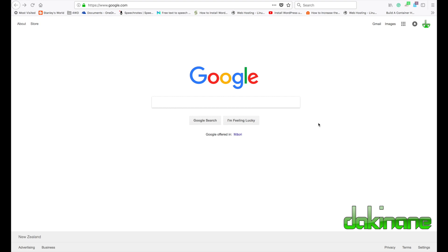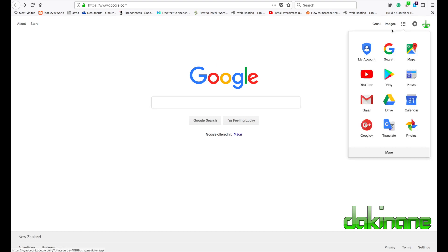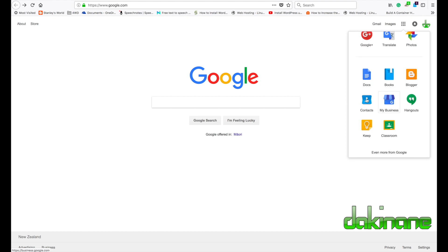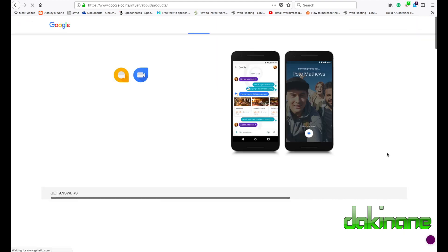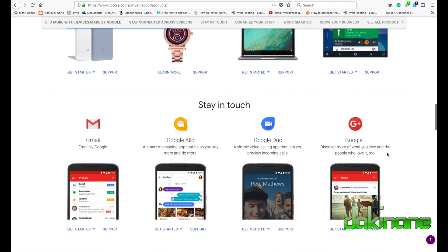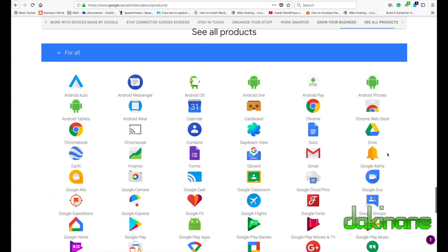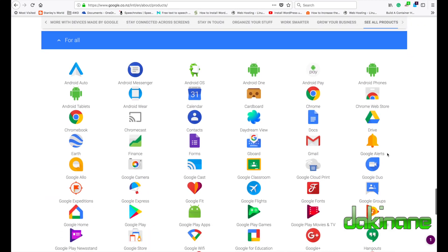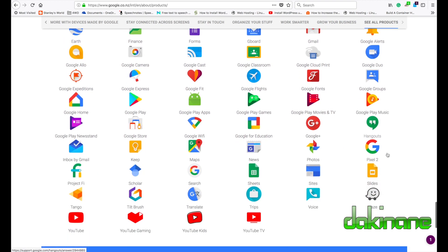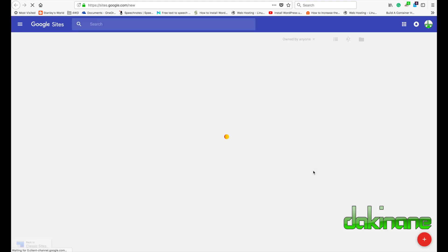I'm logged into my Google account and I want to access Google Sites, so I'm going to click on the waffle up here and find Google Sites. On your list of most frequently used apps we can click on 'More' to see additional options, and if you still can't see Sites we can click on 'Even more from Google'. I'll scroll down and click on the blue Sites icon here.